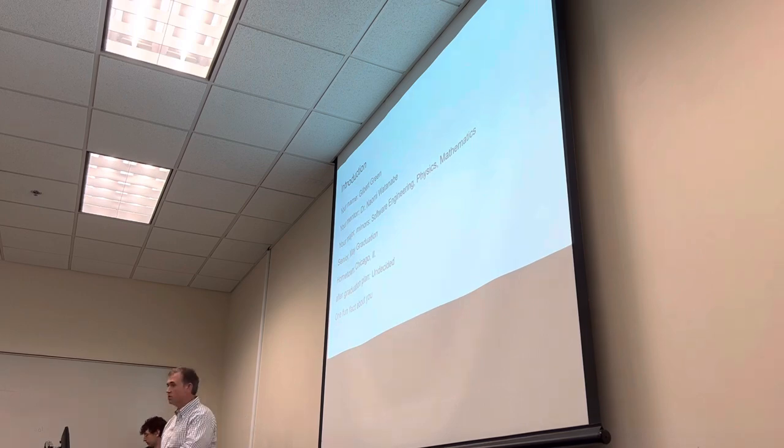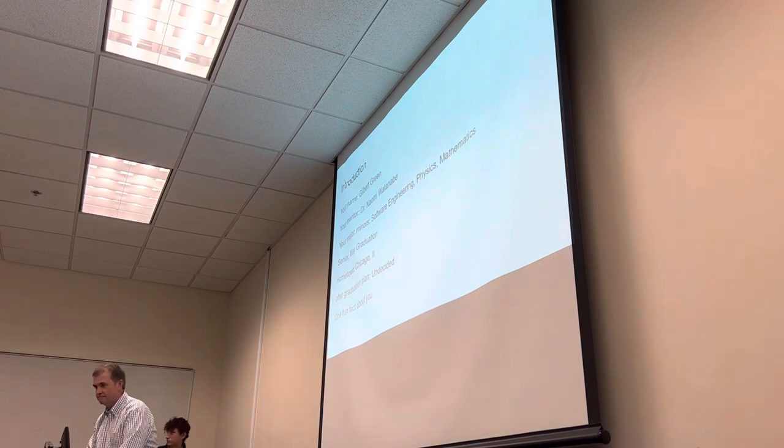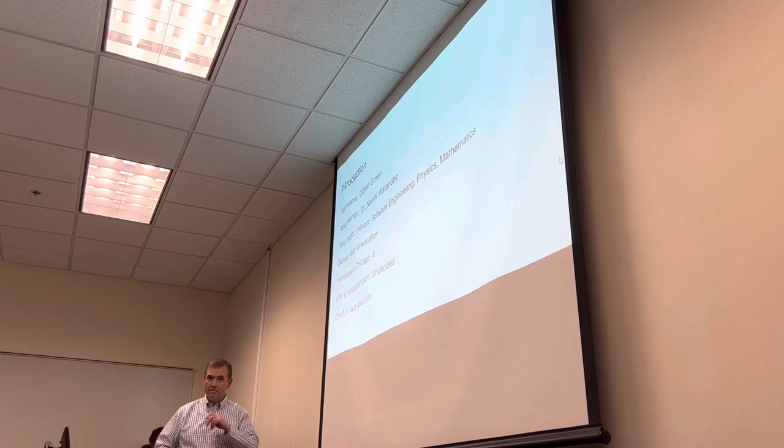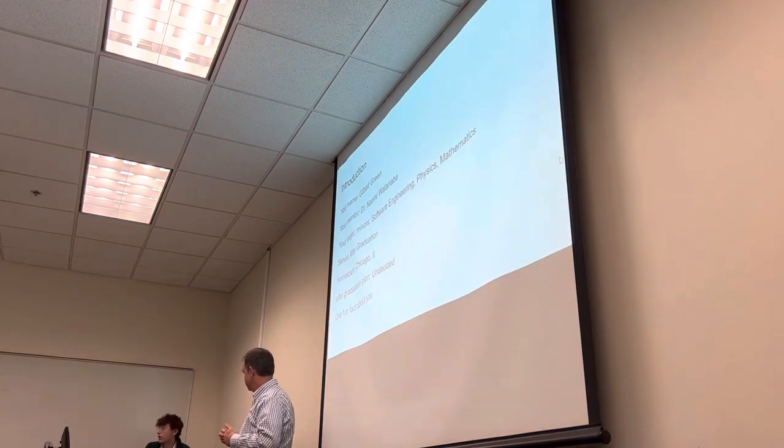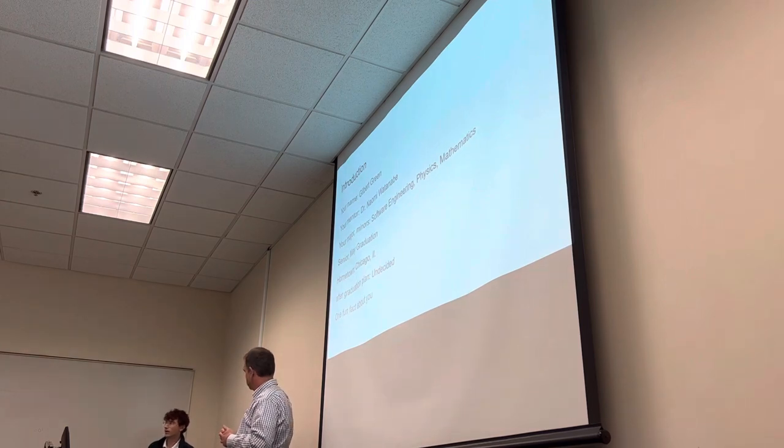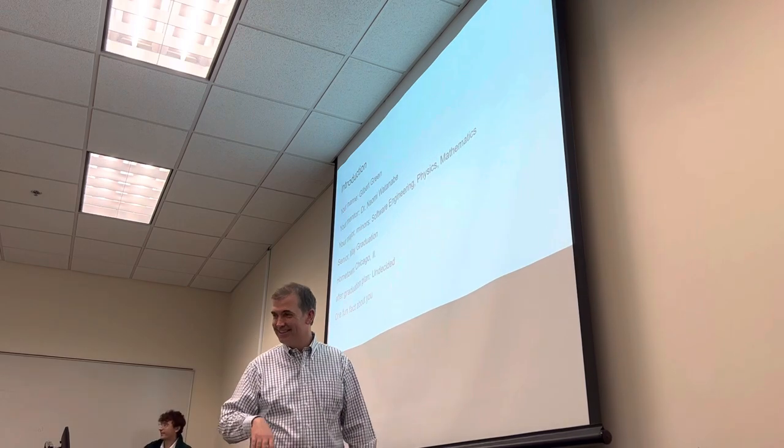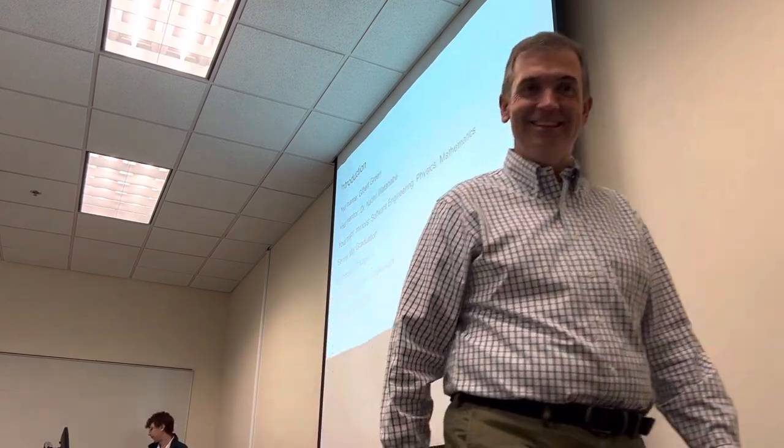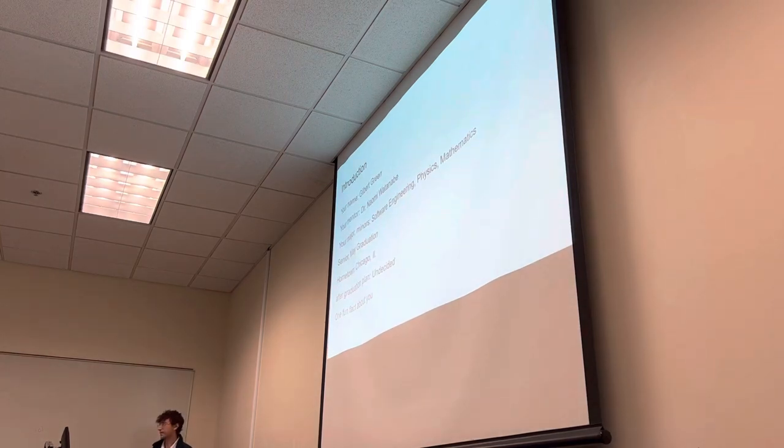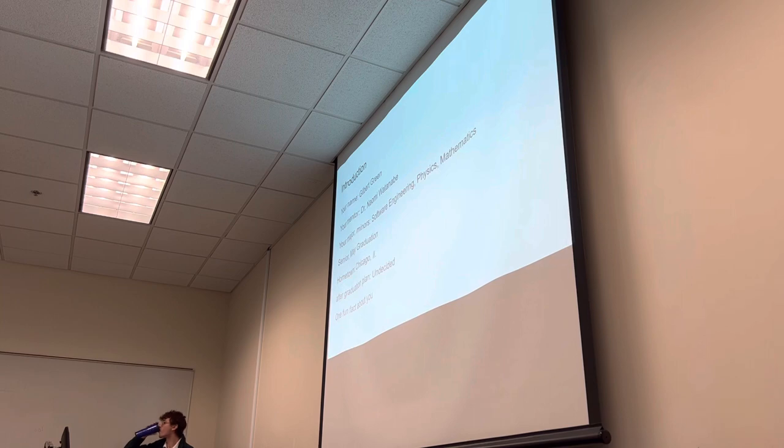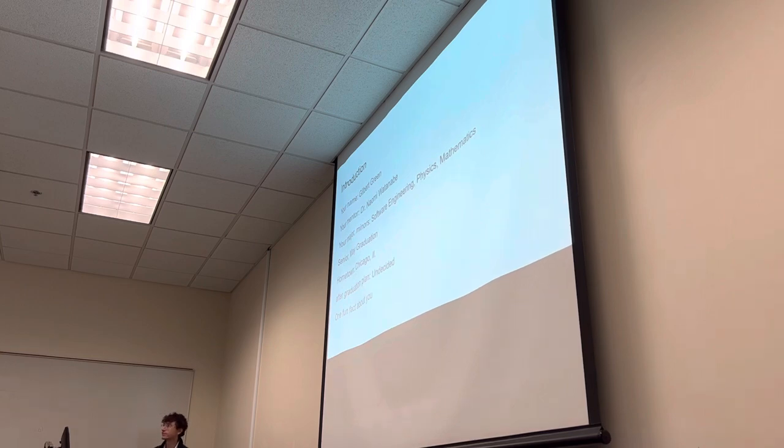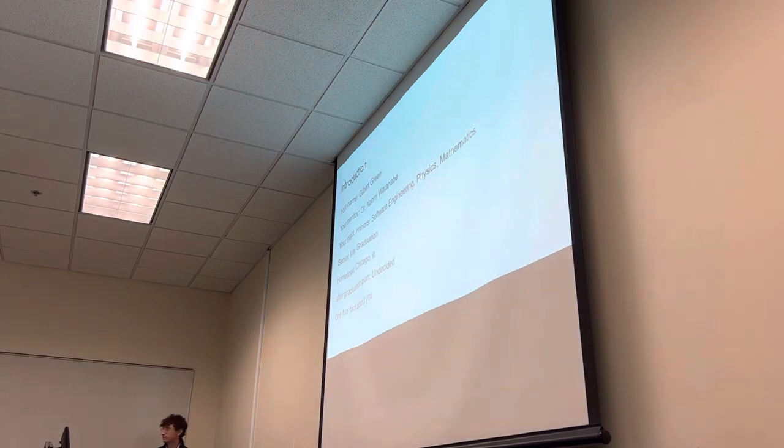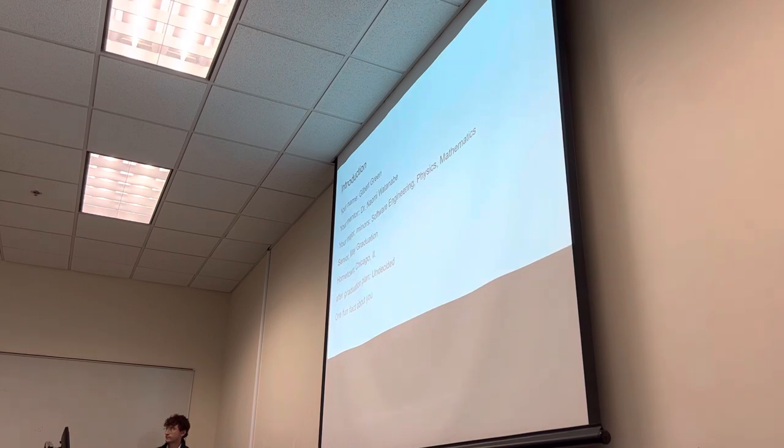I just want to say that this honors thesis option is open to all students on campus. You don't have to be affiliated with the honors college in order to do an honors thesis. But another thing I would like to mention is that I'd like to take this moment to acknowledge the contribution of Dr. Naomi Watanabe for mentoring Gilbert on his research and then encouraging him to turn his research into an honor thesis. Joining a research team and then working with your mentor on something and then turning it into a piece of scholarship like this.